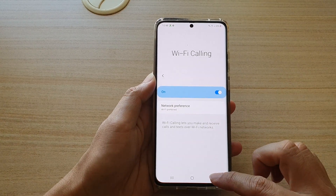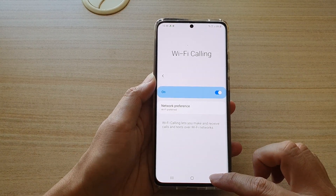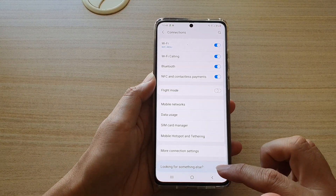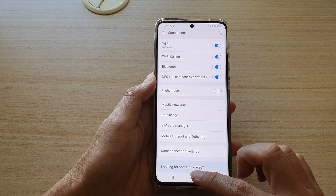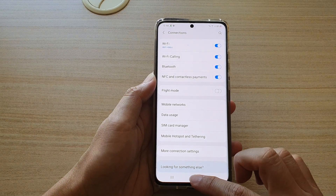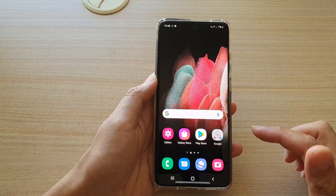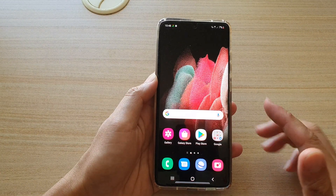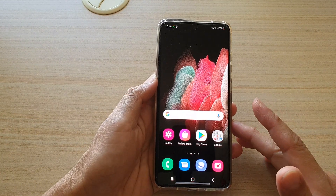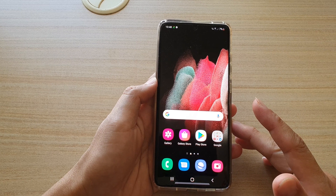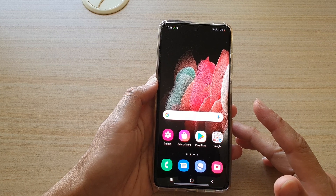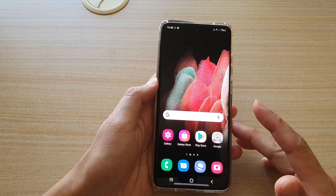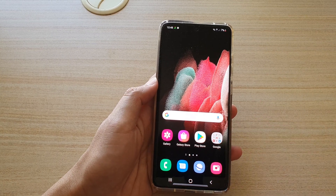Finally, you can tap on the back key to go back to your previous screen, or tap on the home key to go back to your home screen. Thank you for watching this video. Please subscribe to my channel for more videos.